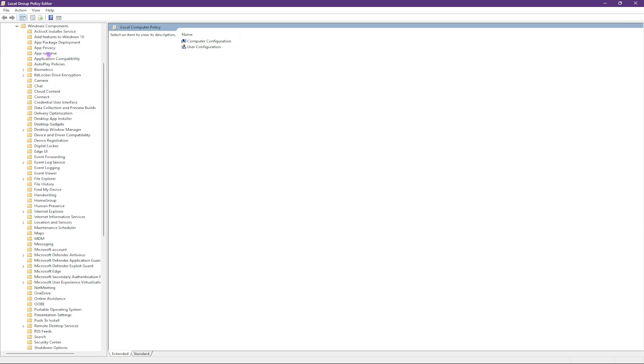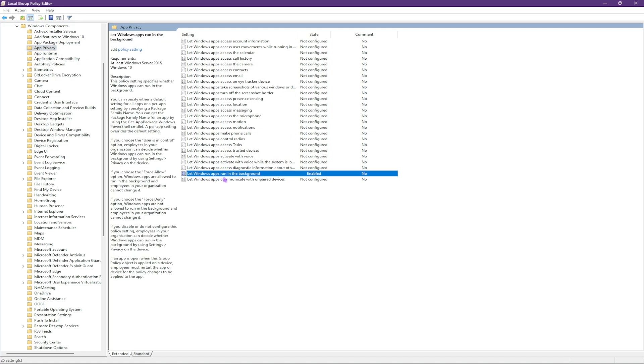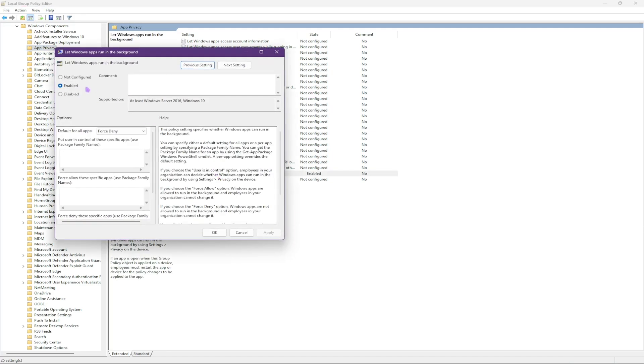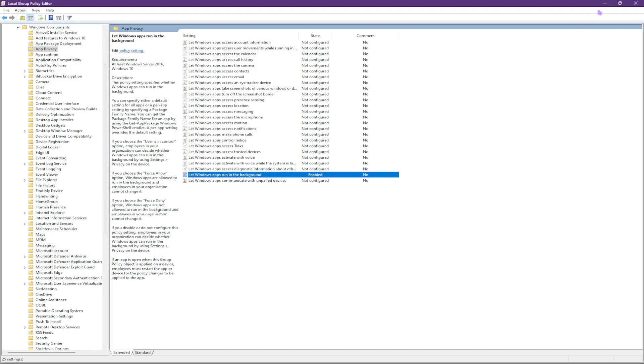App privacy. In here you will find let Windows run apps in the background. You have to simply double click and enable the policy and set it to force deny. This is to make sure less number of apps are running in the background while you are gaming for better FPS.